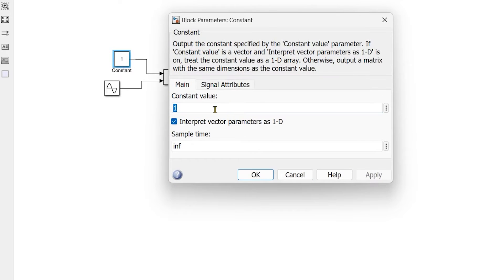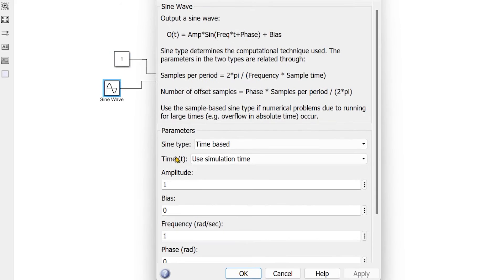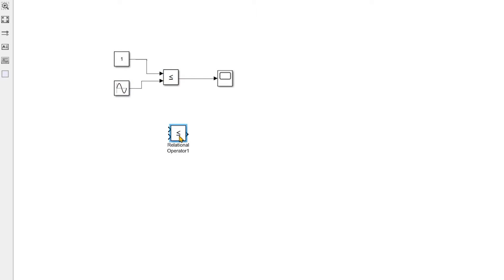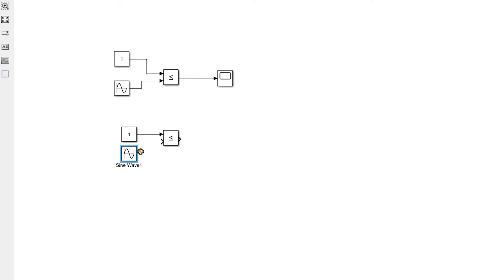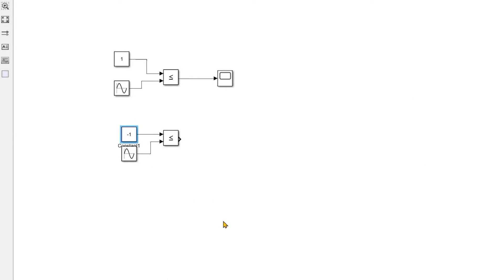So let's add the parameter, it is one, that is fine. Altitude, let's make it two. And we will take one more relational operator, constant block and sine wave, but here instead one will make it minus one.